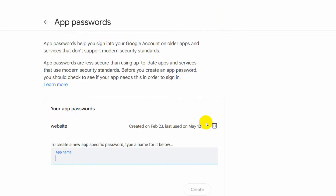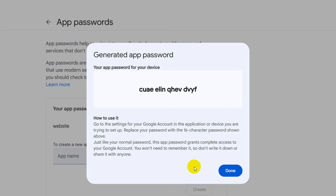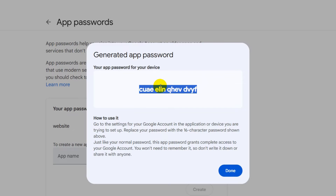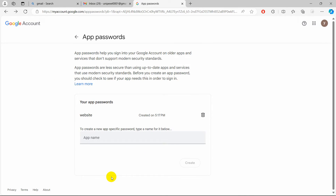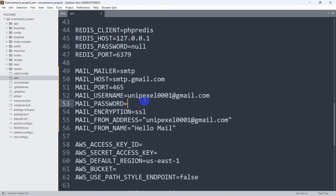Enter your password, click Next, and scroll down to find the App Passwords option. Click the arrow icon. You'll see a field to give a name — enter a name like 'website', then click Create. It will generate a password. You must copy this password because you will not be able to see it again. After copying it, click Done, then paste it into the MAIL_PASSWORD field in the .env file and remove any spaces.